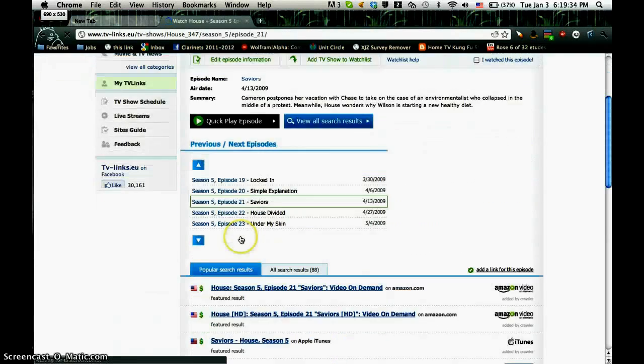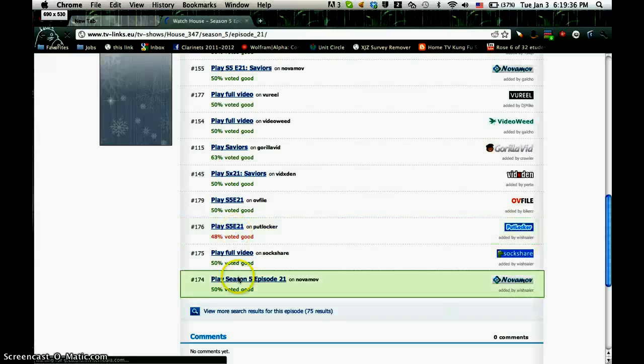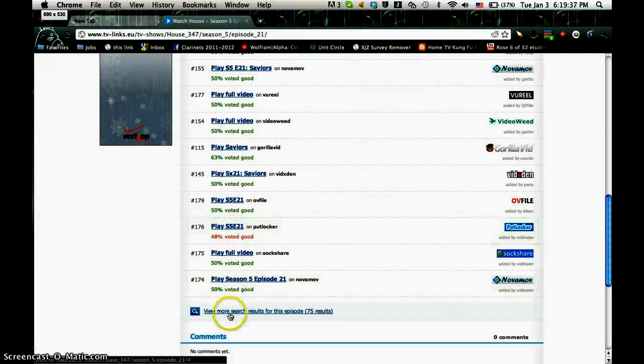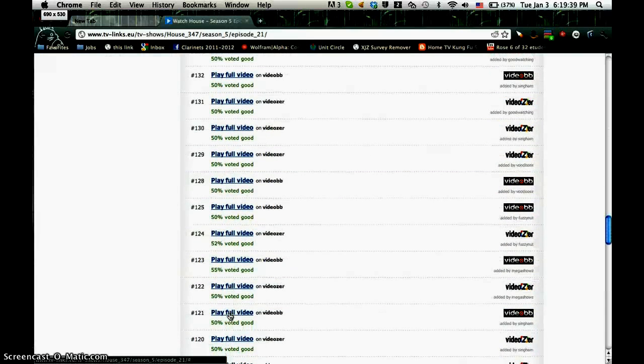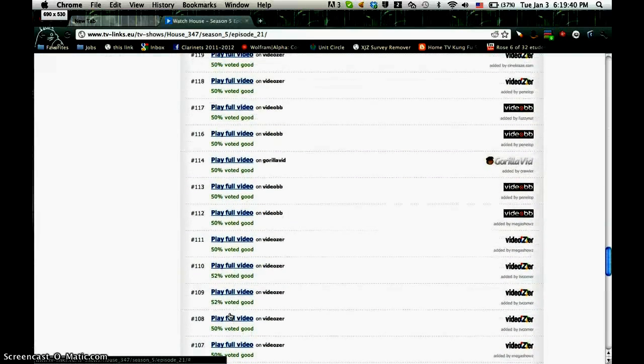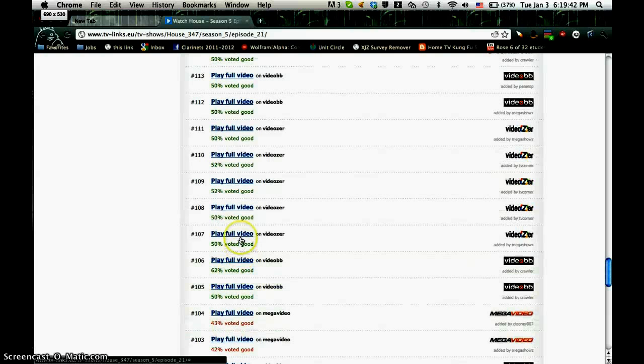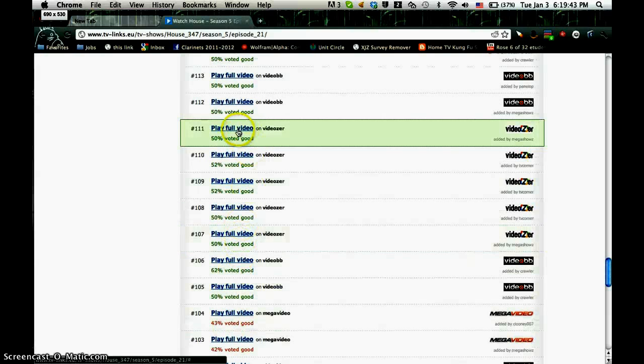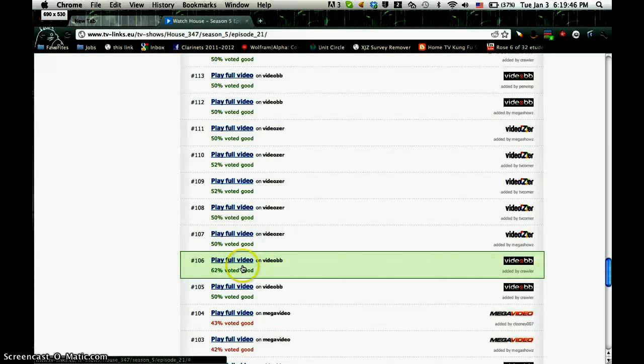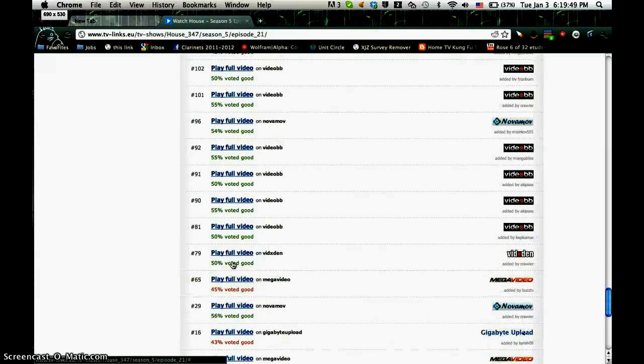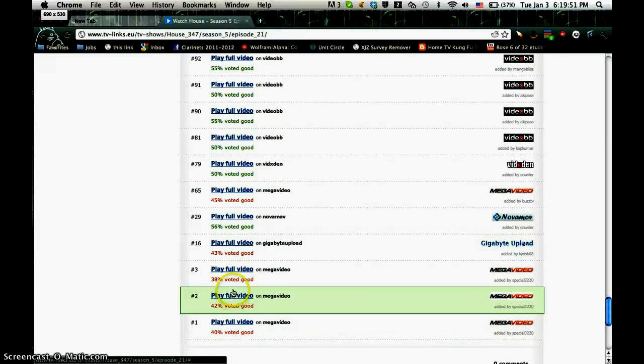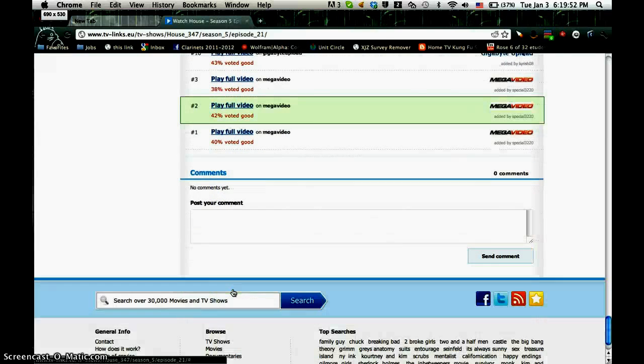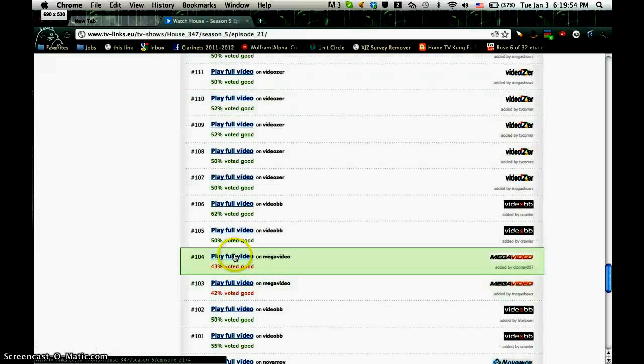Since I haven't watched any videos today, none of my limits are even on. But there's a little problem with videozer. When you play like five minutes of it, they say you've reached your limit. So I suggest you just stay with megavideos.